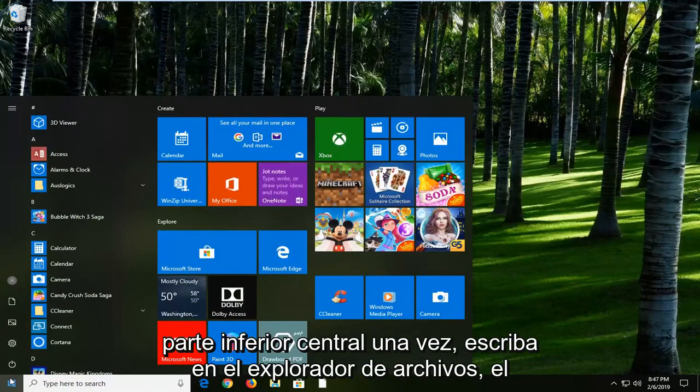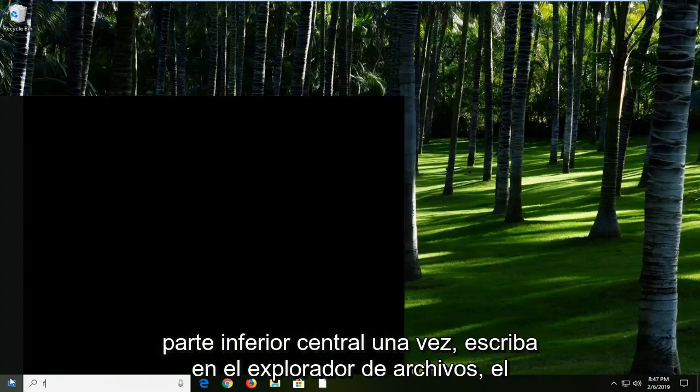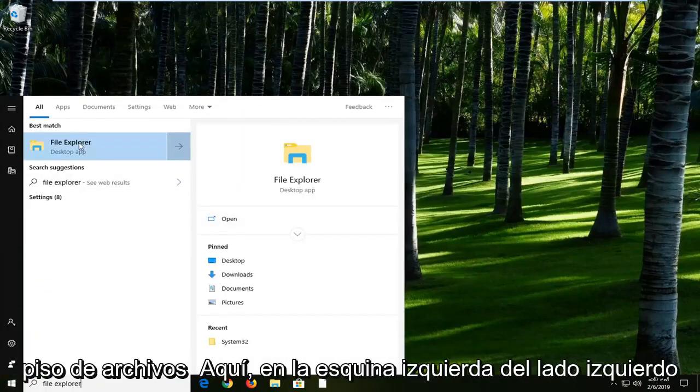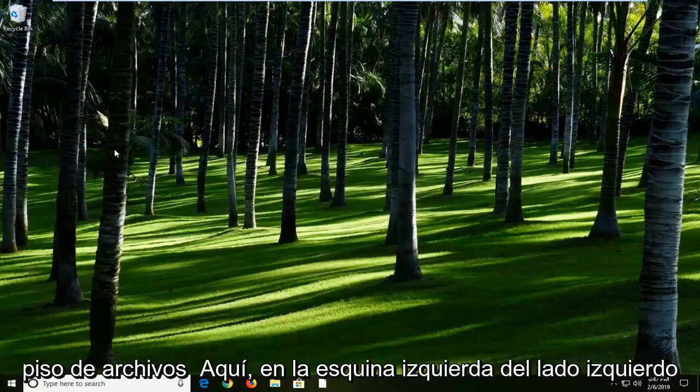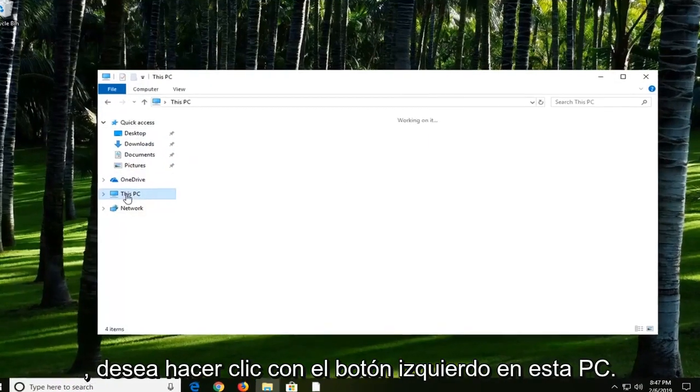Left click on the Start button one time. Type in File Explorer. Best match should come back with File Explorer here. Left click on it. On the left side, you want to left click on This PC.